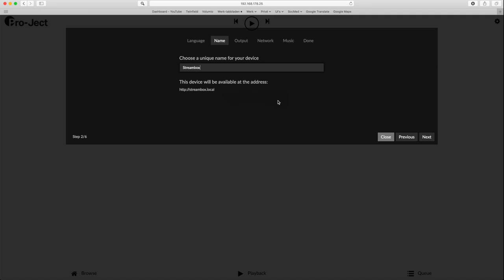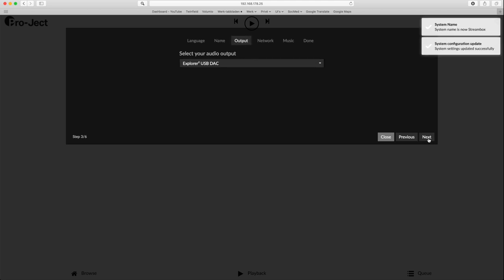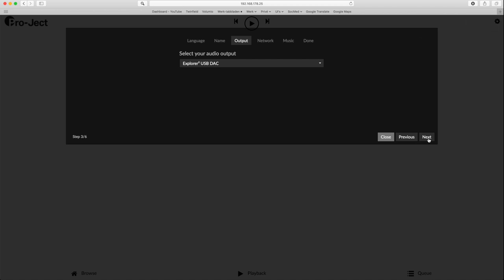This way the next time you want to log in, you simply type streambox.local in the address bar of your browser. The third step is to set your DAC as output. For this video I used a Meridian Explorer 2 and that was the only DAC I could choose.